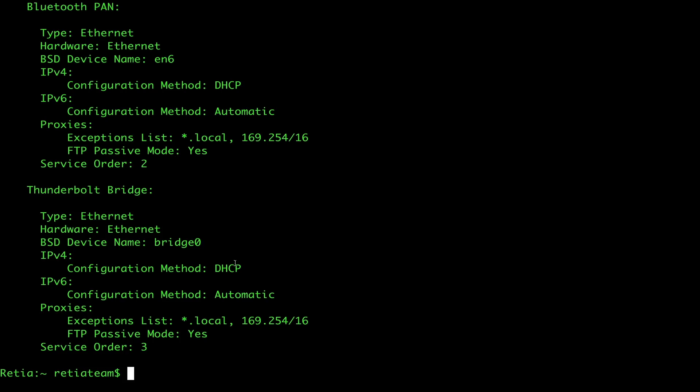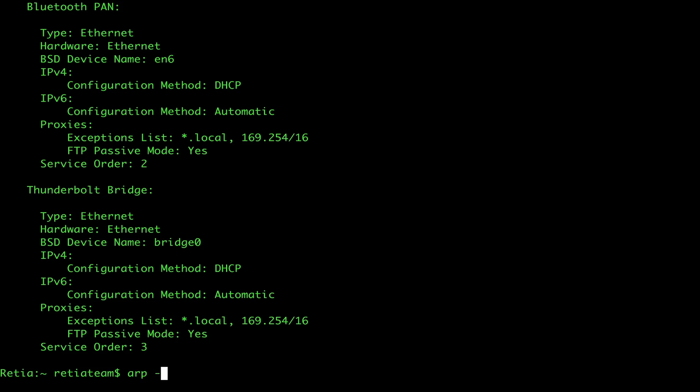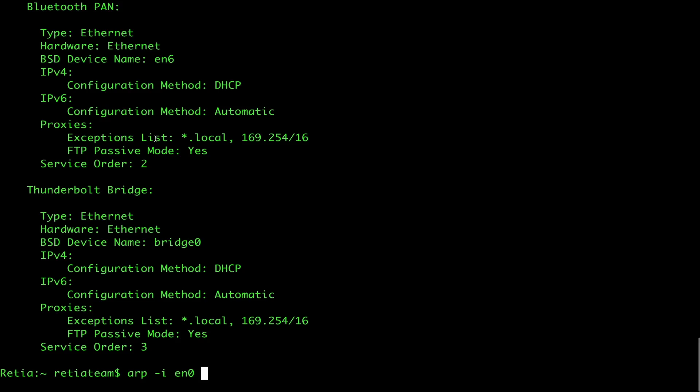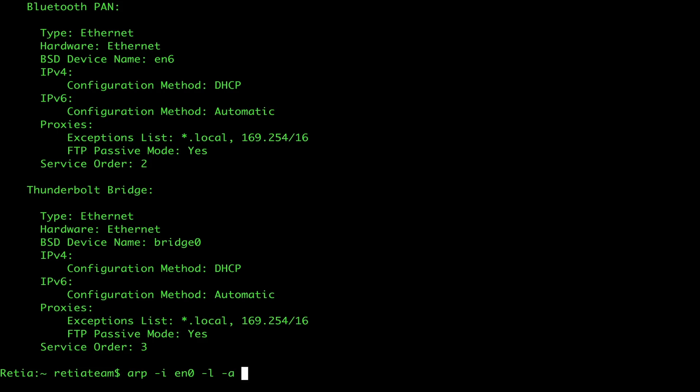Let's go ahead and type in arp -i for interface, en0, which is the one that is actually connected to the internet. We're going to type -l for list and then -a for all.